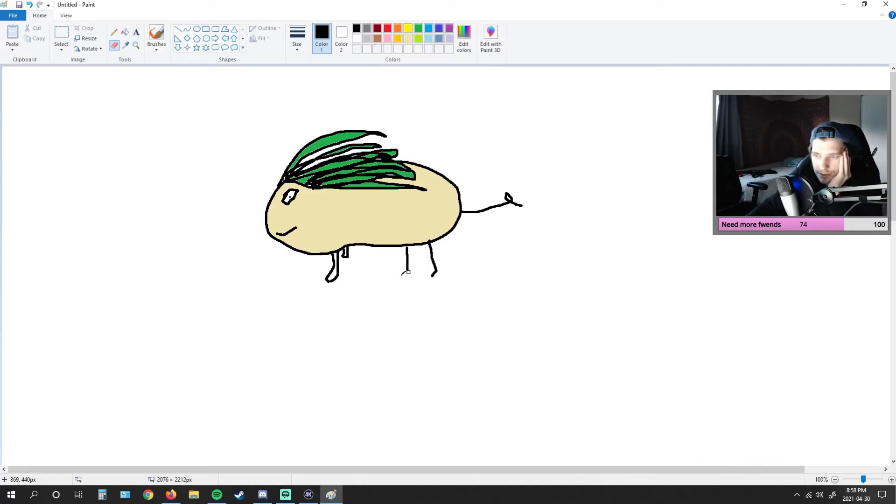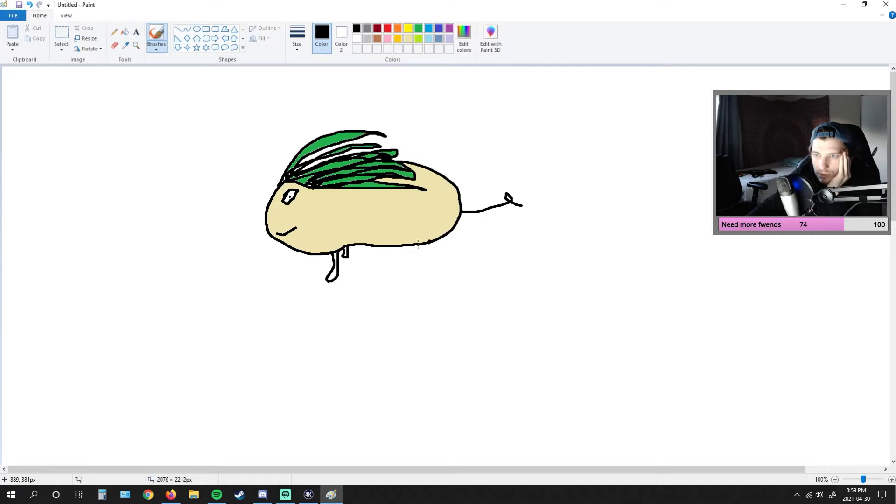All right. Erase this. I so badly wanted to keep the little stick legs, but I just couldn't do it, man. We're going to go here for the behind legs.